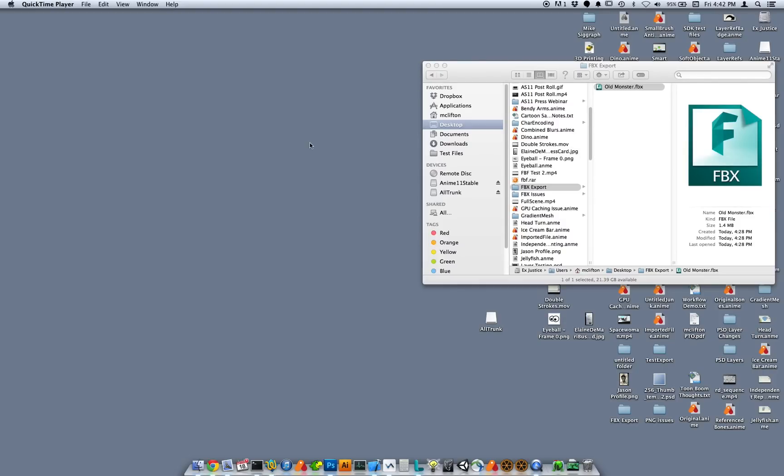Anime Studio 11.2 has several improvements in the FBX export functionality, particularly when you're exporting content for use in the Unity game editor. I'm going to show you how that works.